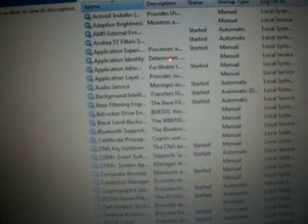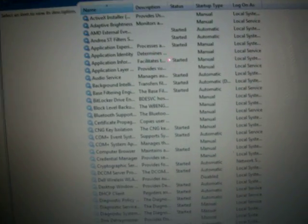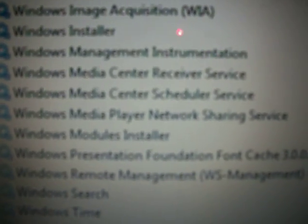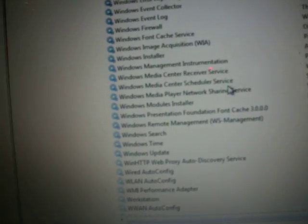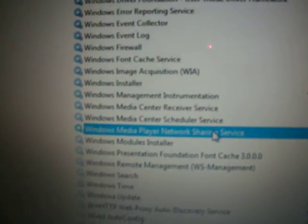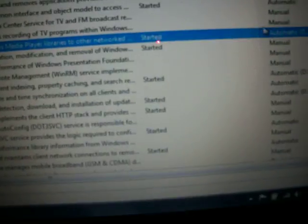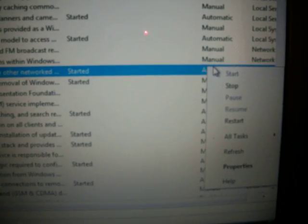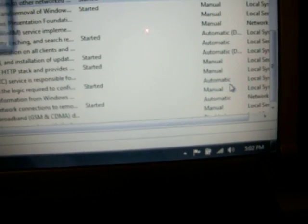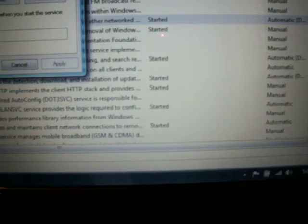Now, once you get to here, you scroll all the way down to Windows Media Player Network Sharing Services. Go right here. And where it says Automatic Delay Start, go to Properties and click on Automatic.